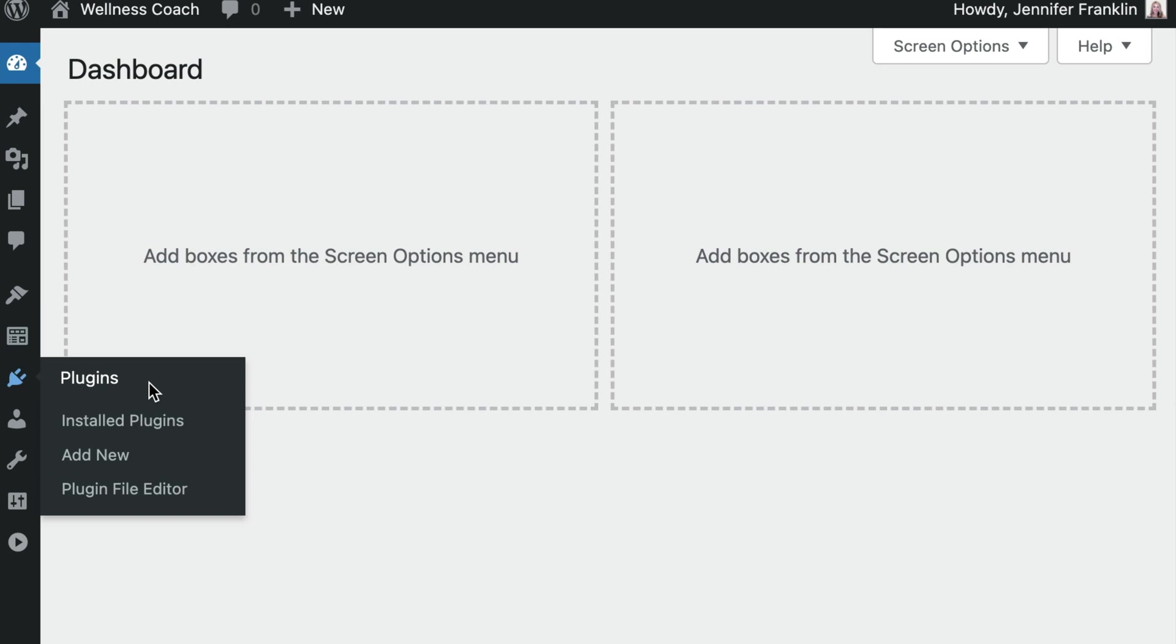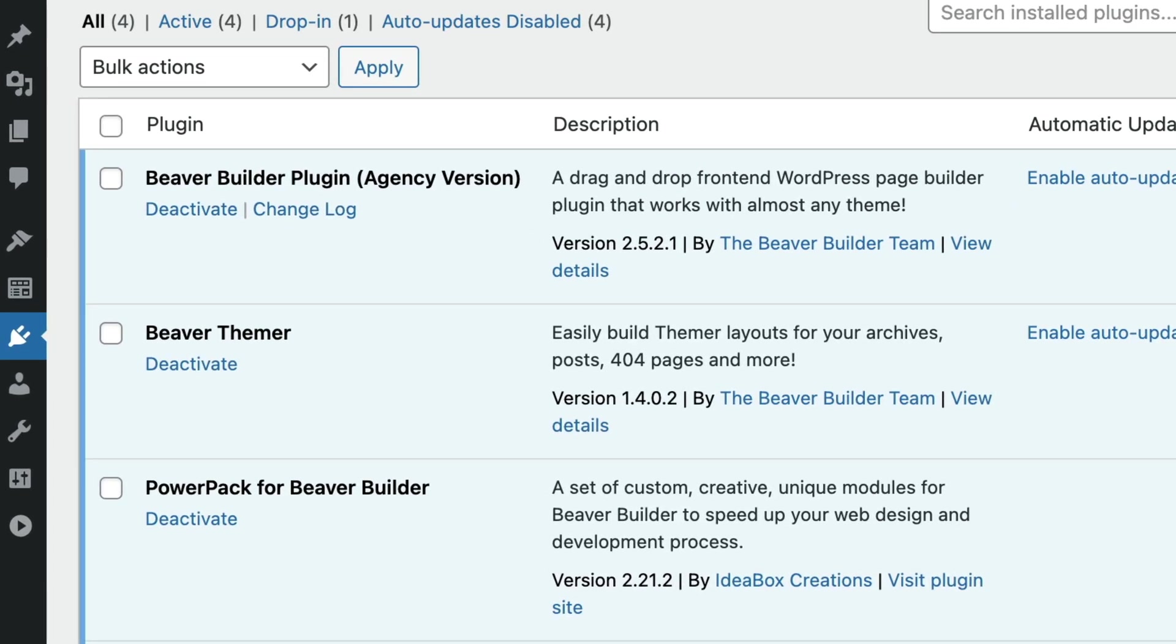Before we begin, you will need to be sure that you have both the Beaver Builder page builder as well as the Powerpack add-on plugin installed and activated on your WordPress site.